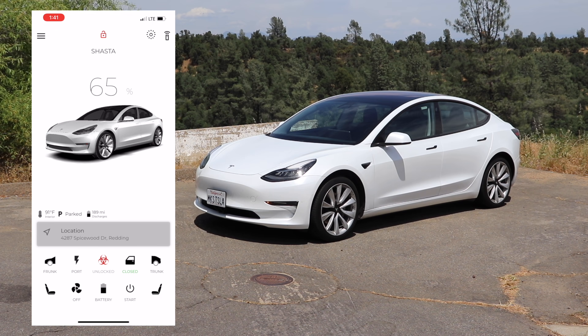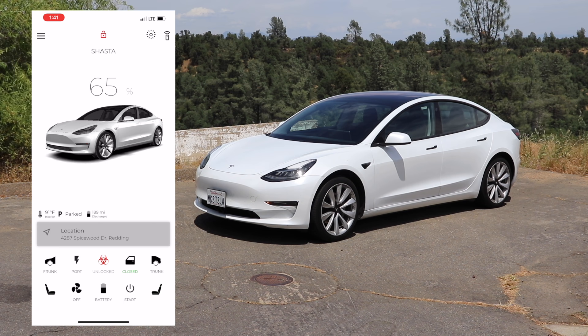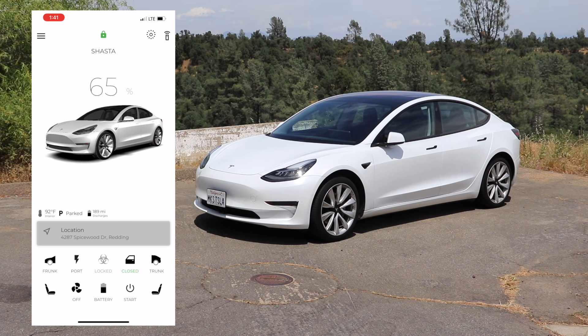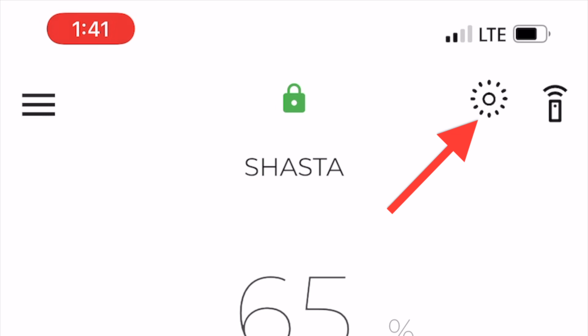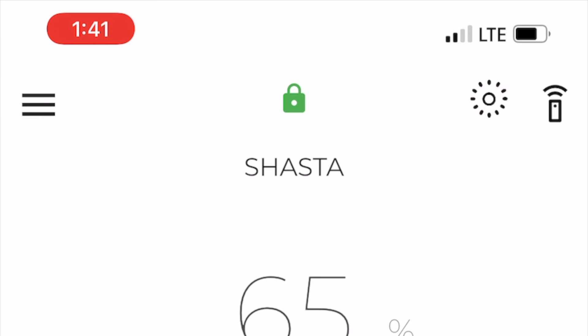Once the car is unlocked, it will turn red. And when you want to lock the door again, you press the red padlock and you don't need to confirm — it will just automatically lock the door for you and turn green to let you know the car doors are locked. Now, in the upper right-hand portion of the screen is sentry mode. Upon opening the app, you'll be able to see whether or not sentry mode is on. When the center circle is white, sentry mode is off. If you want to turn it on, you simply press the icon and the dot will turn from white to red.